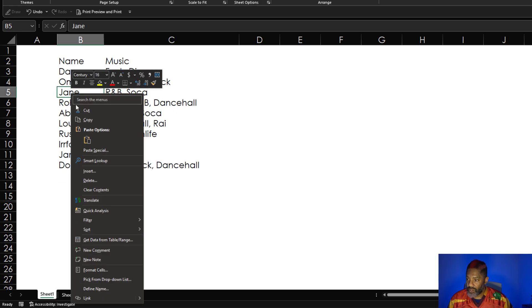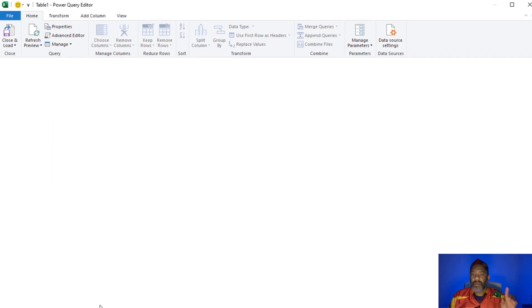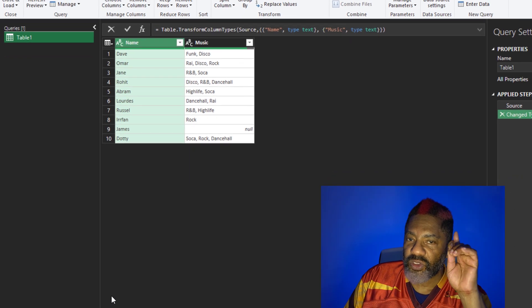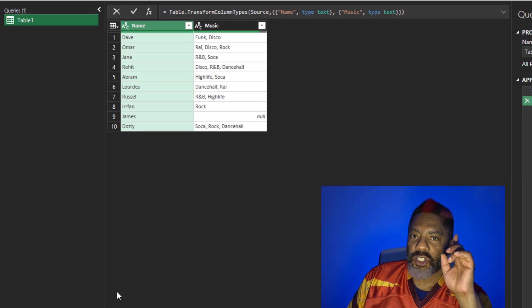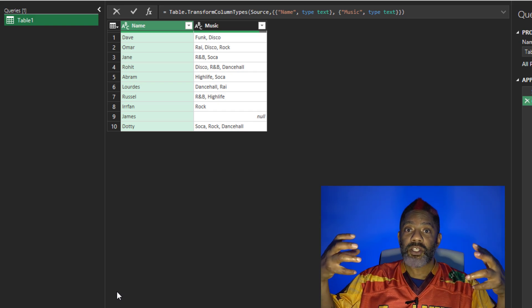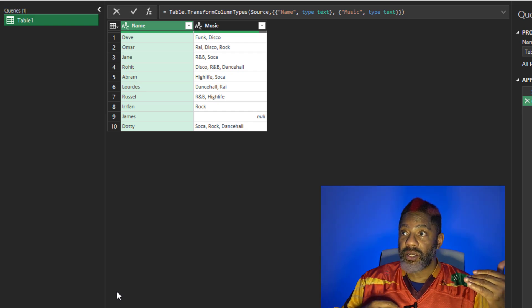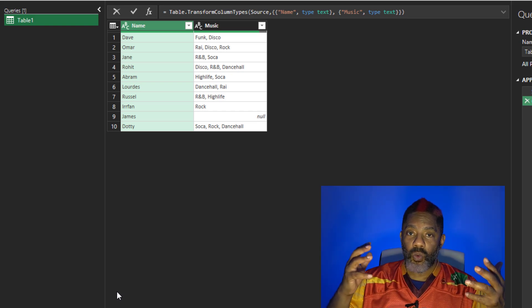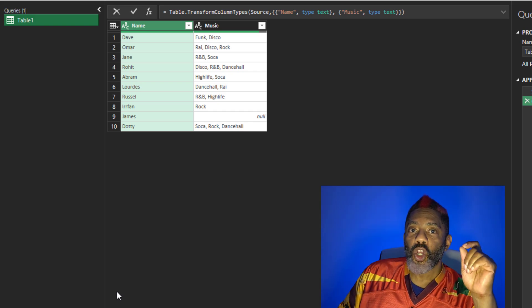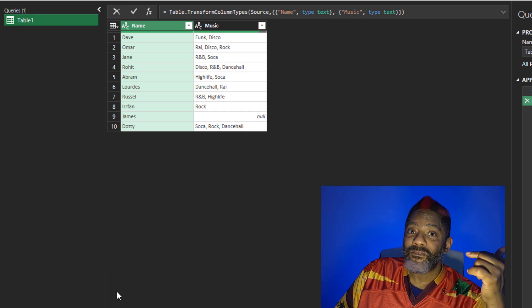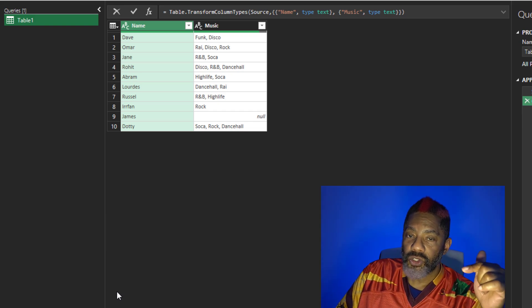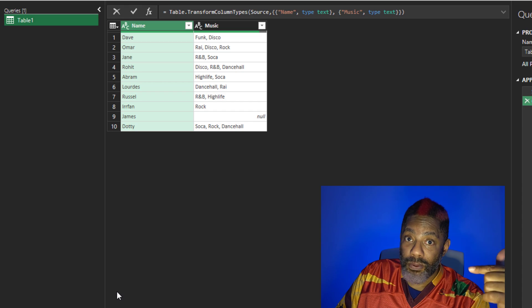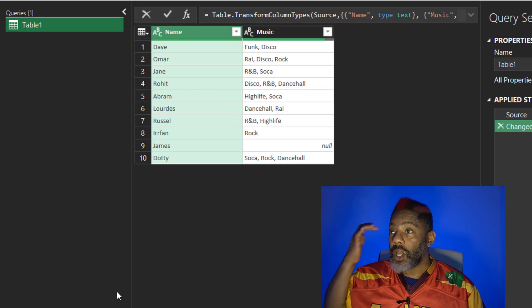Right click, get data from table slash range. Table does have headers, okay. Now there is something that I want to say because in thinking about this, I figured that at some point we're going to have to do a cross join because a cross join mixes everything with everything. We can't just work with one data set and then hope it'll all work out. No, we've got to account for Omar and high life. He needs a false. We can't just have Omar disco and rock. We also have to have the things where there are falses. And that means at some point we got to do a cross join.